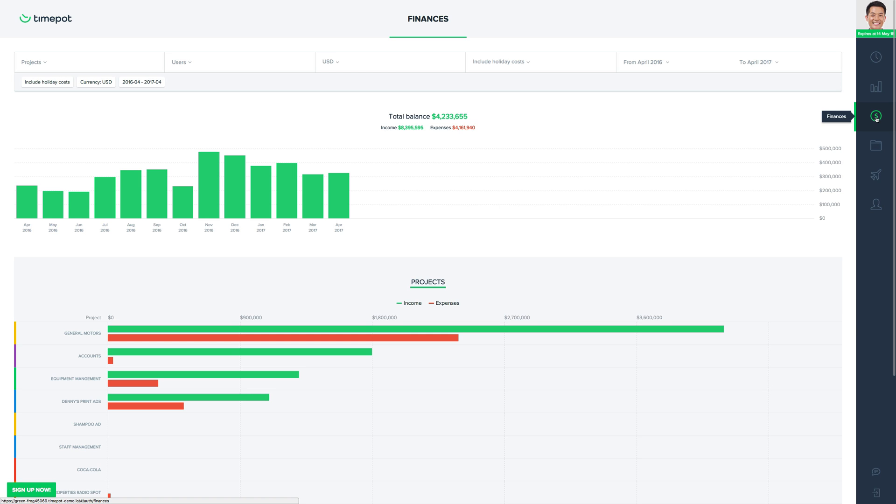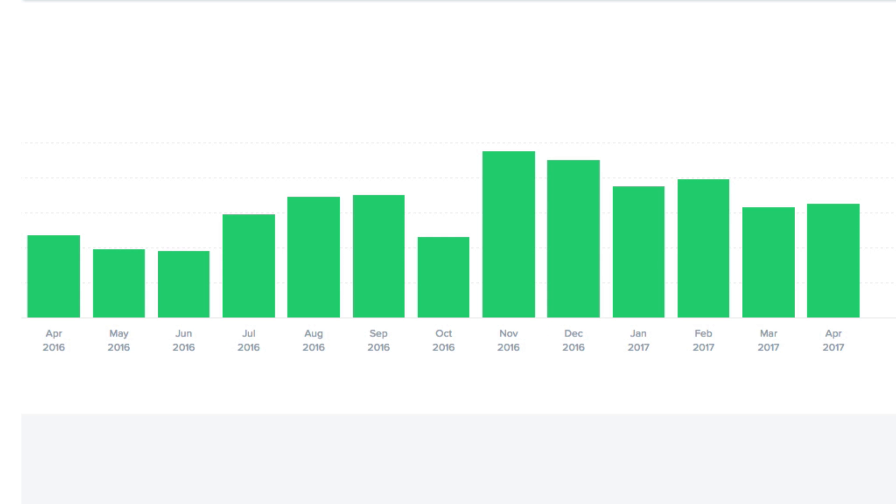And expenses are based on your employees' logged work hours according to their wage rates. This gives you a clear picture about the overall health of your business and which projects are more lucrative or most costly. This graph represents your total balance after expenses have been deducted from your income. You can also click on a particular month to see results for that month.